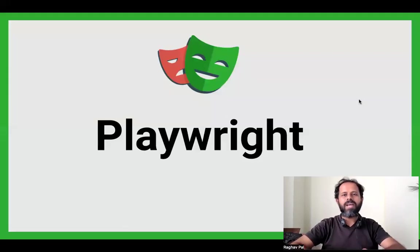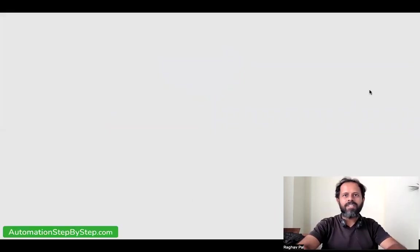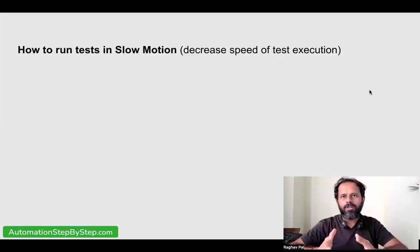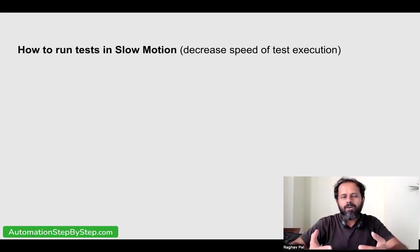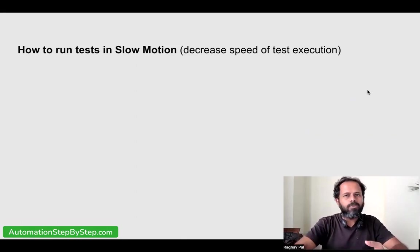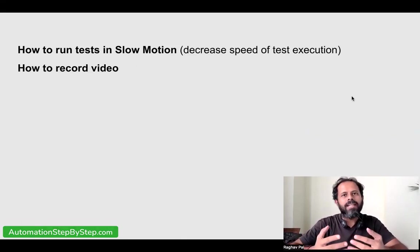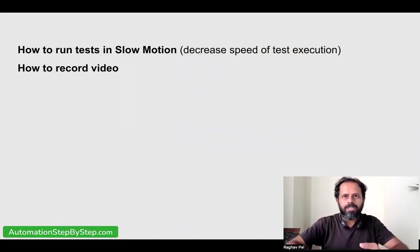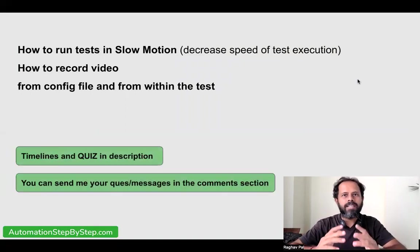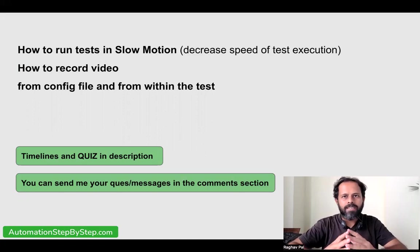Hello and welcome. I'm Raghav and today we are going to learn something very interesting in Playwright. We are going to see how we can slow down the speed of execution of our tests. Generally Playwright is very fast and sometimes you may want to see what is happening on the screen in the browser, so you may want to slow down. We will see how we can run tests in slow motion and also record video of our test execution. Both of these features are built into Playwright, so we do not have to use any third party tools or libraries.